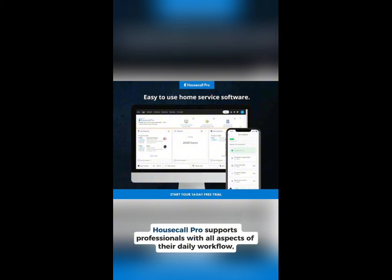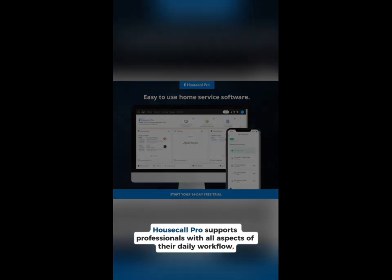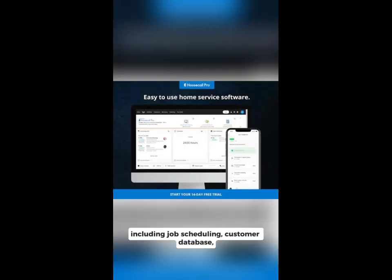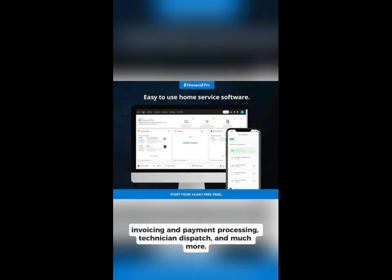Housecall Pro supports professionals with all aspects of their daily workflow, including job scheduling, customer database, invoicing and payment processing, technician dispatch, and much more.